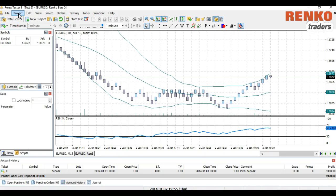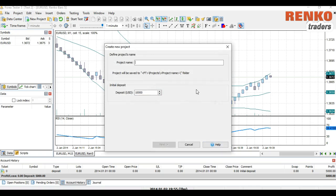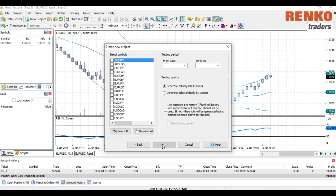Click Exit. Now that we have the history downloaded, the next step is to create a project. Click on Project, then select New Project. Let's name it 'Renko Demo'. You can also select the deposit amount — this is the equity you want to use. Select 1000. Remember that you selected the leverage at the time of downloading the history, so selecting 1000 here means you would be setting a leverage of 1:200.